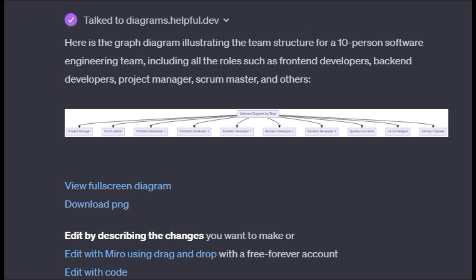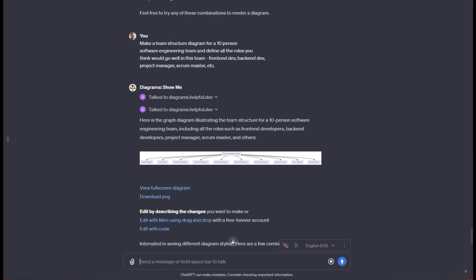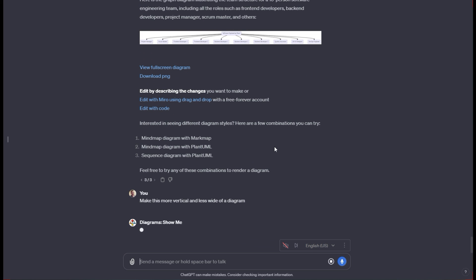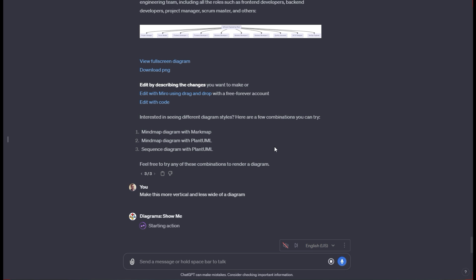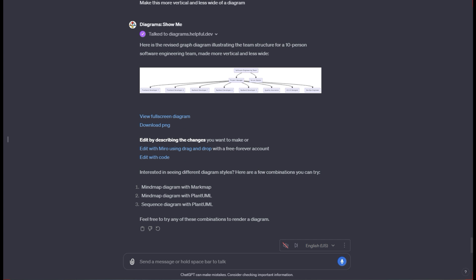I'm going to say make this more vertical and less wide of a diagram. We'll see if it could do that. Generally that does turn out in some way to be effective, but sometimes it just ignores you and keeps doing it wide. It doesn't necessarily know how to crunch everything down into a smaller box. So the way this turned out a little bit less vertical, but ultimately not as much as I would like. You can see it has a hierarchy of a project manager and scrum master. They're over these devs and QA people and the UI UX designer and all this stuff. Pretty cool.